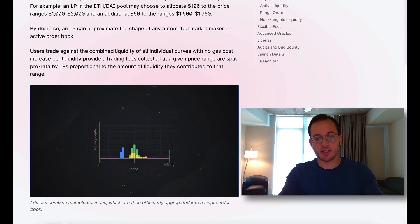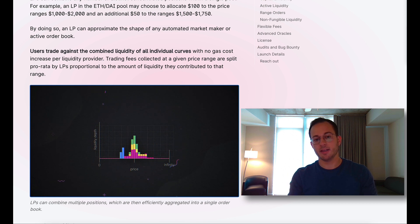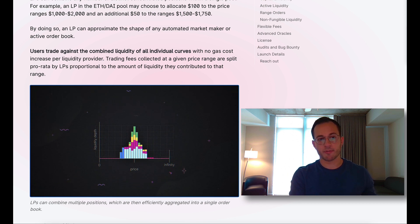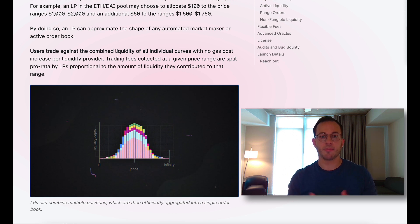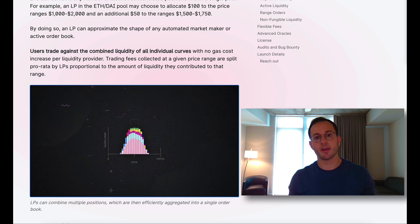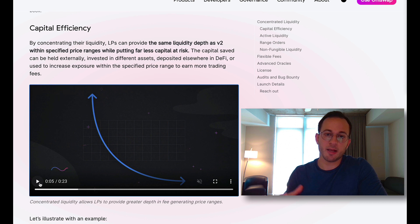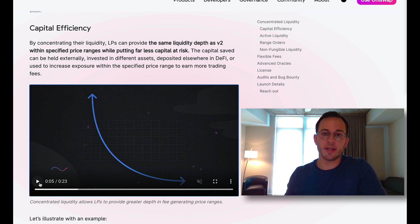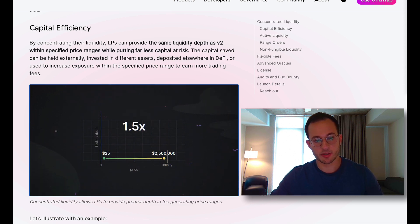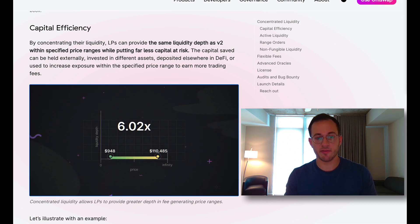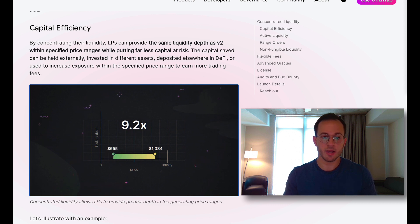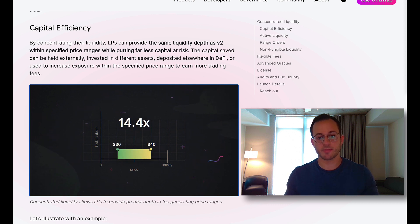From there we could see other strategies develop where liquidity is below the price or above the price, perhaps predicting future moves in the market. The animation they provided really helps visualize how much more efficient this new system is. You're able to supply a lot less liquidity and earn a higher share of fees. As the range of liquidity around the price gets smaller, the fee multiple increases.